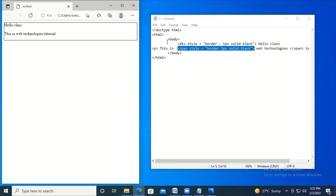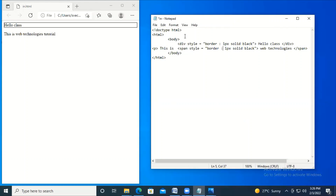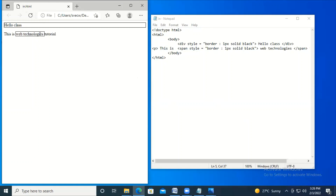After executing, you can see 'this is web technologies tutorial' in the output. It's very important to close your tags properly — if you don't, it affects the output. You can see the first one is the block level element and 'web technologies' is the inline element. I hope everyone understood the difference between block level and inline elements. Thank you for watching.